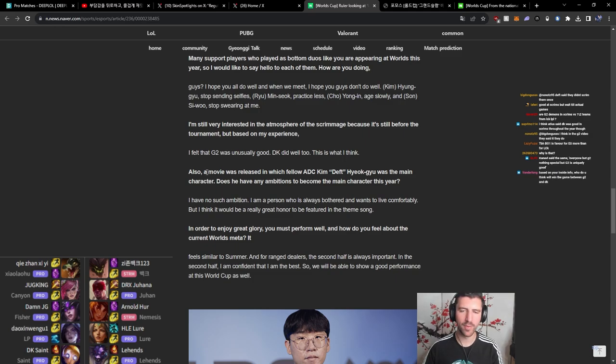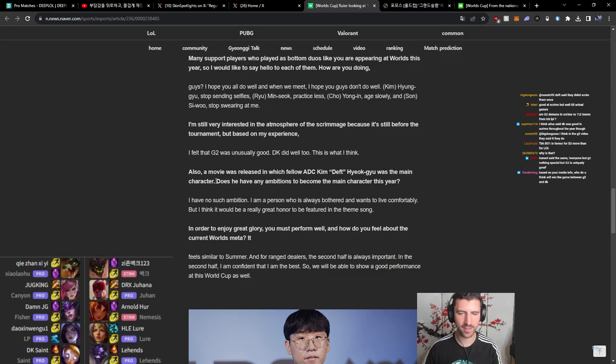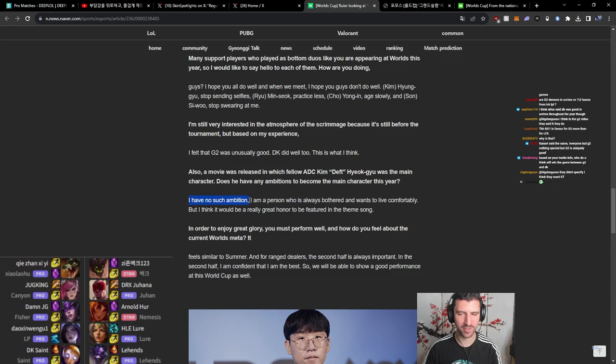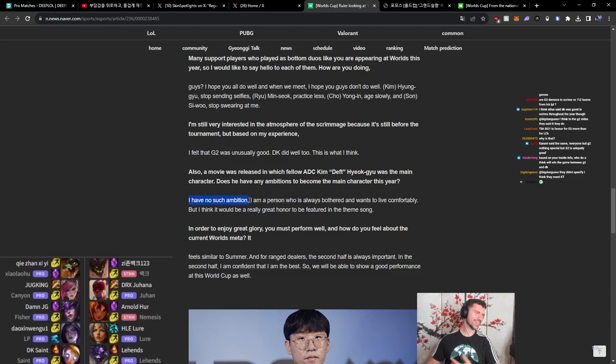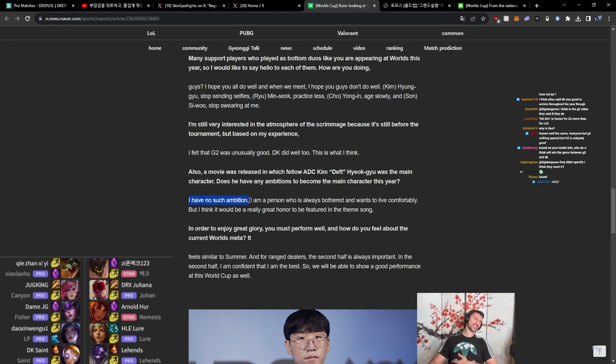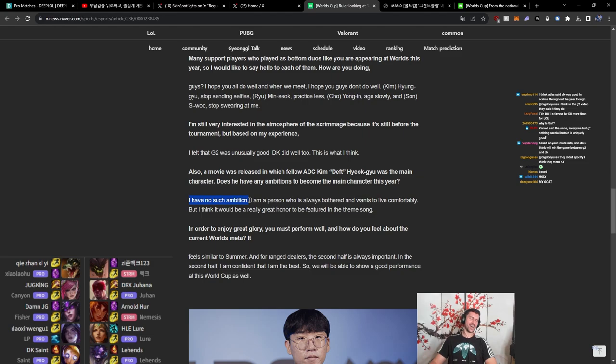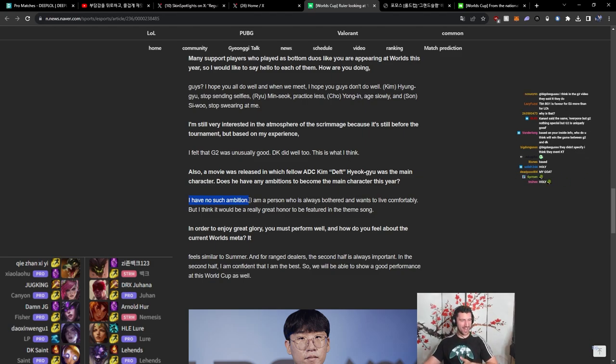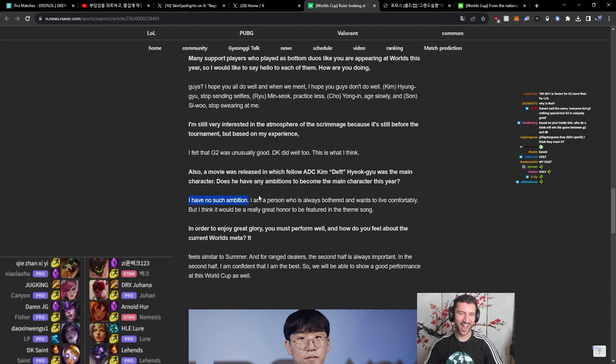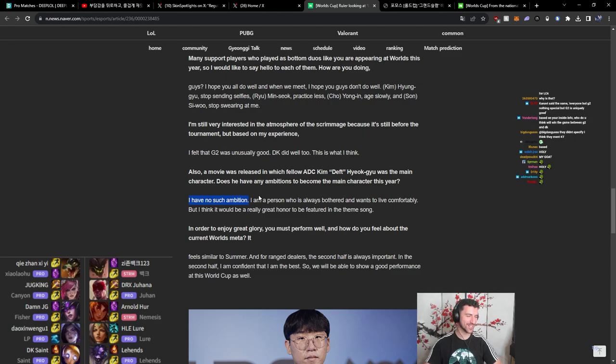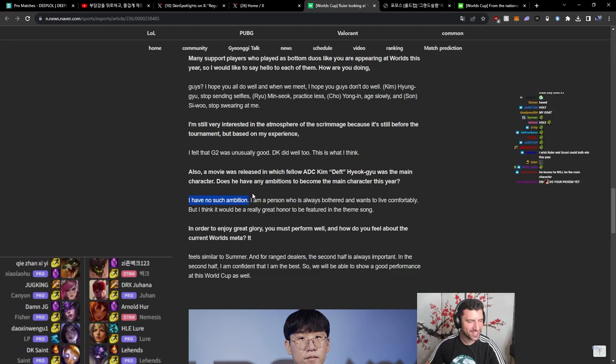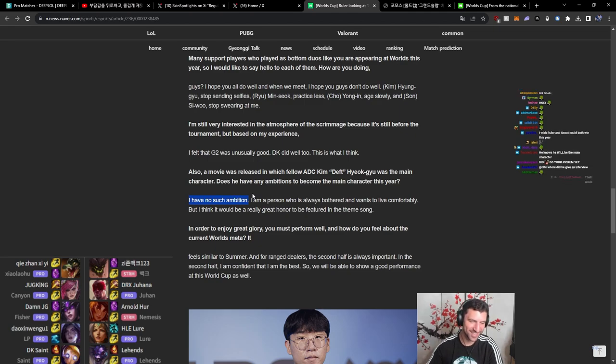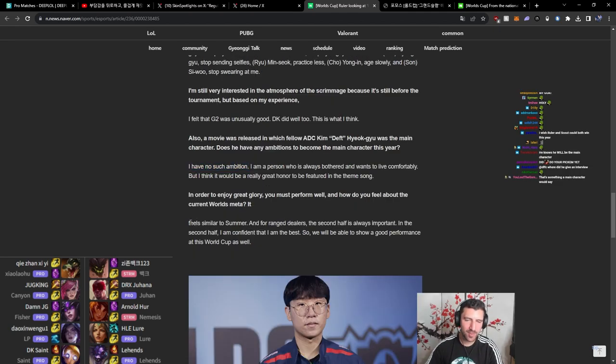A movie was released in which fellow ADC Kim Deft was the main character. Do you have any ambition of becoming the main character this year? I have no such ambition. My goat, my goat. Oh holy, my goat. That is my goat right there, man. I have no such ambition. Damn, that is baller.